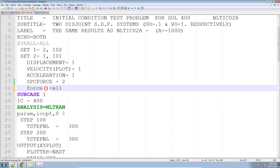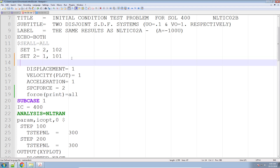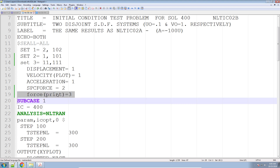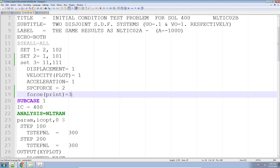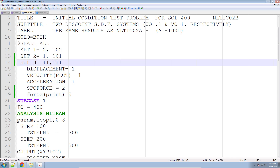This might generate a lot of data in the F06 file. What you can do is say PLOT — just output the data to the results file: XDB, OP2, or H5. If you want to output to the F06 file, say PRINT ALL. If you want to limit the amount of data, right now it's configured to output all data for all elements with ELEMENT = ALL. You can limit it to only a few elements — for example, elements 11 and 111 — using an identifier, say 3. So: FORCE, PRINT, 3 — only output element forces for elements 11 and 111. Now let's run NASTRAN and try this out.